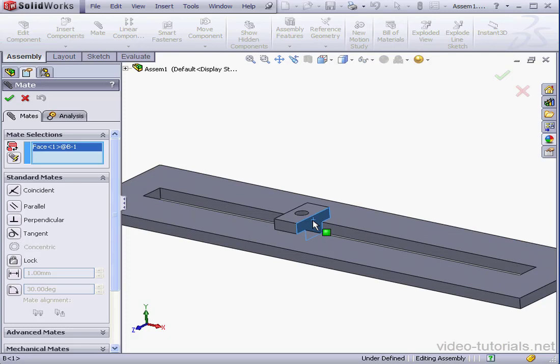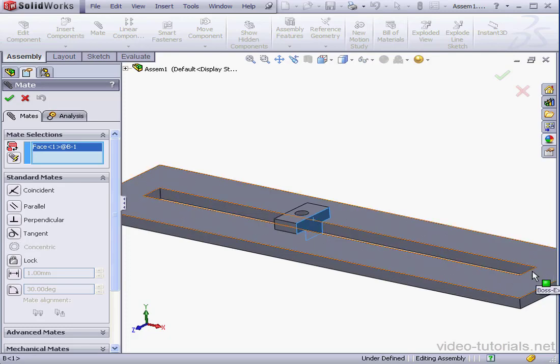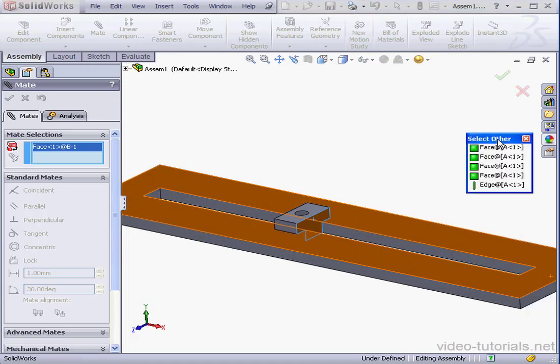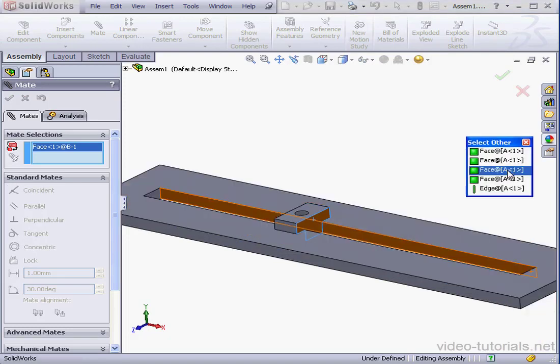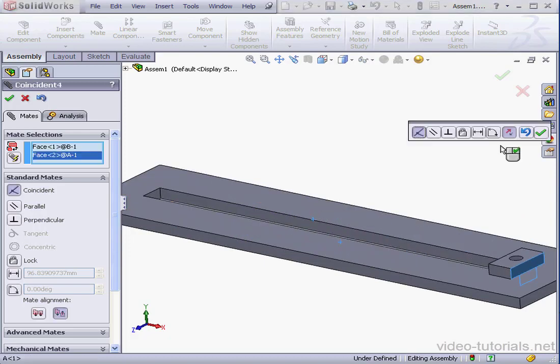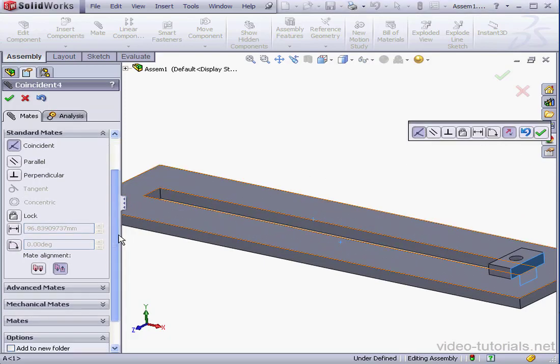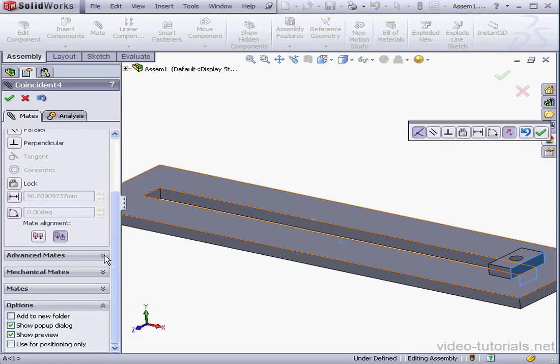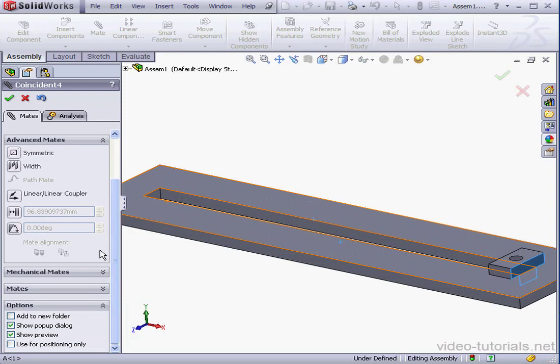We'll select this face. Right-click and select Other. And this face. Let's scroll down the Property Manager and expand Advanced Mates. Here's the Limit Distance Mate icon.